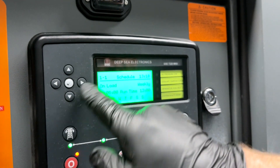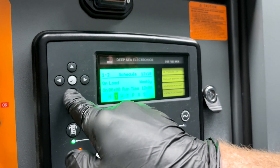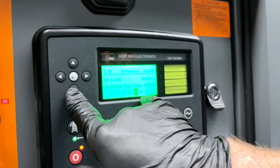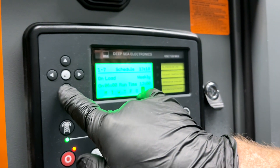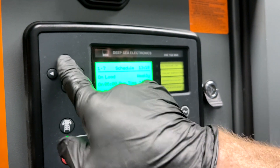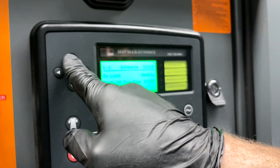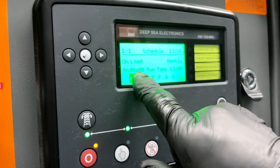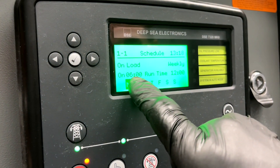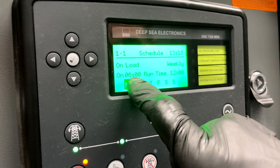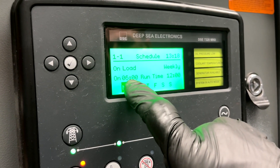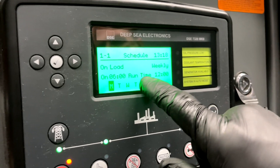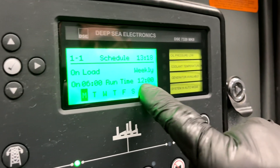You have programs for Monday, Tuesday, Wednesday, Thursday, Friday, Saturday, and Sunday. Right here you have an on time — 6 a.m. This is in military time. 6 a.m. on time.